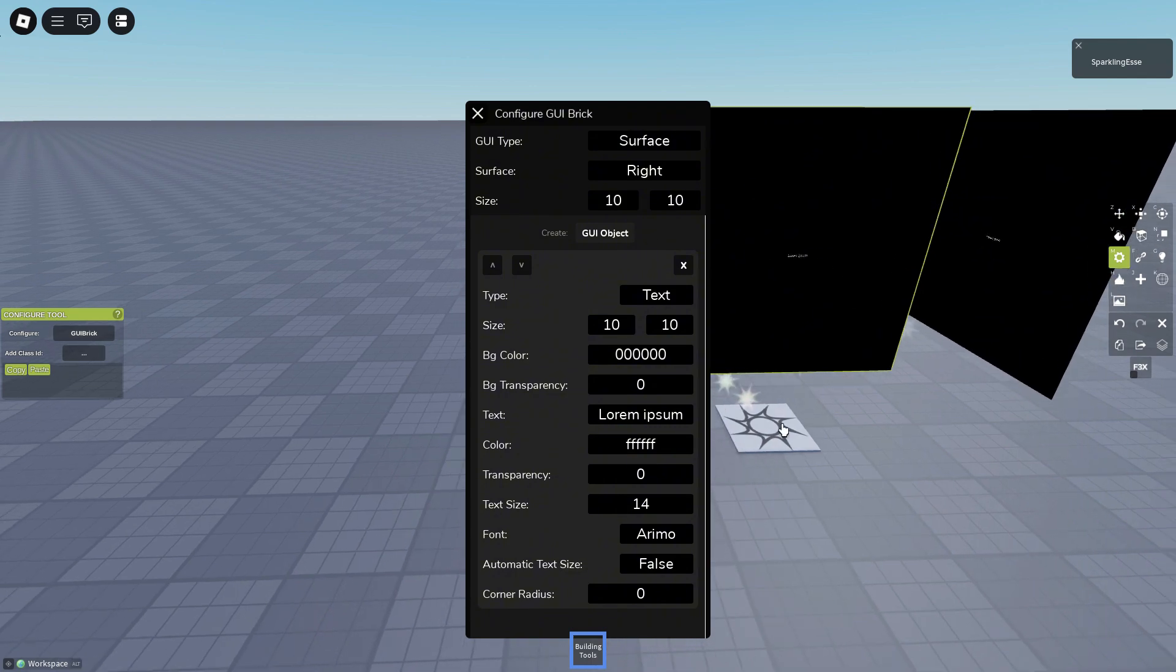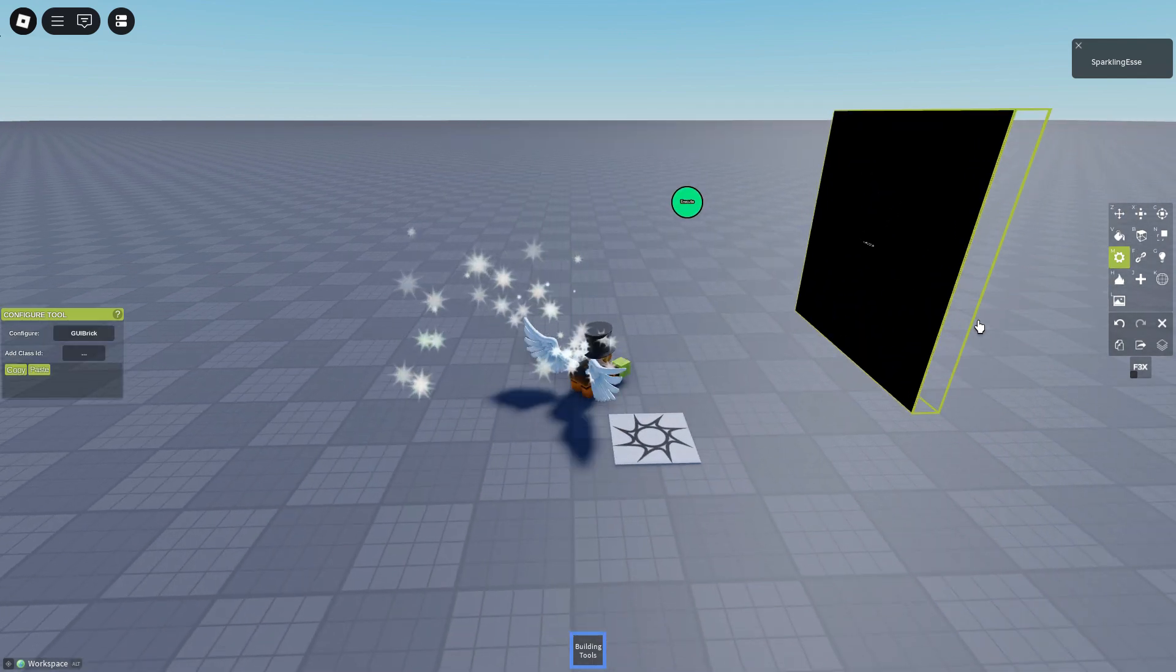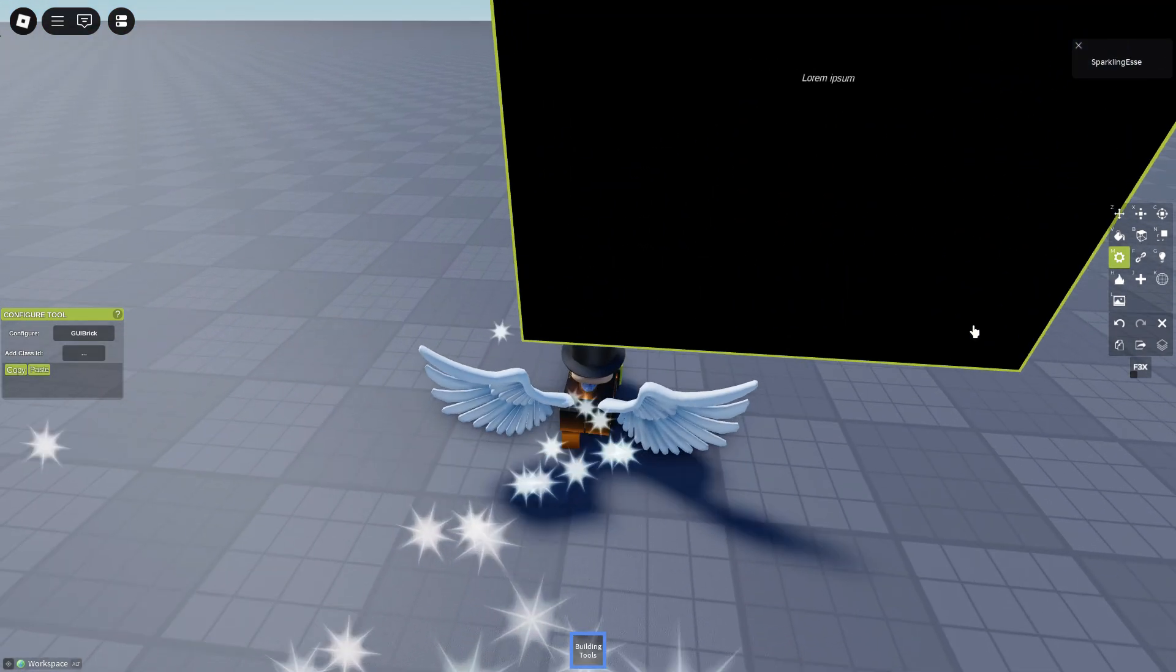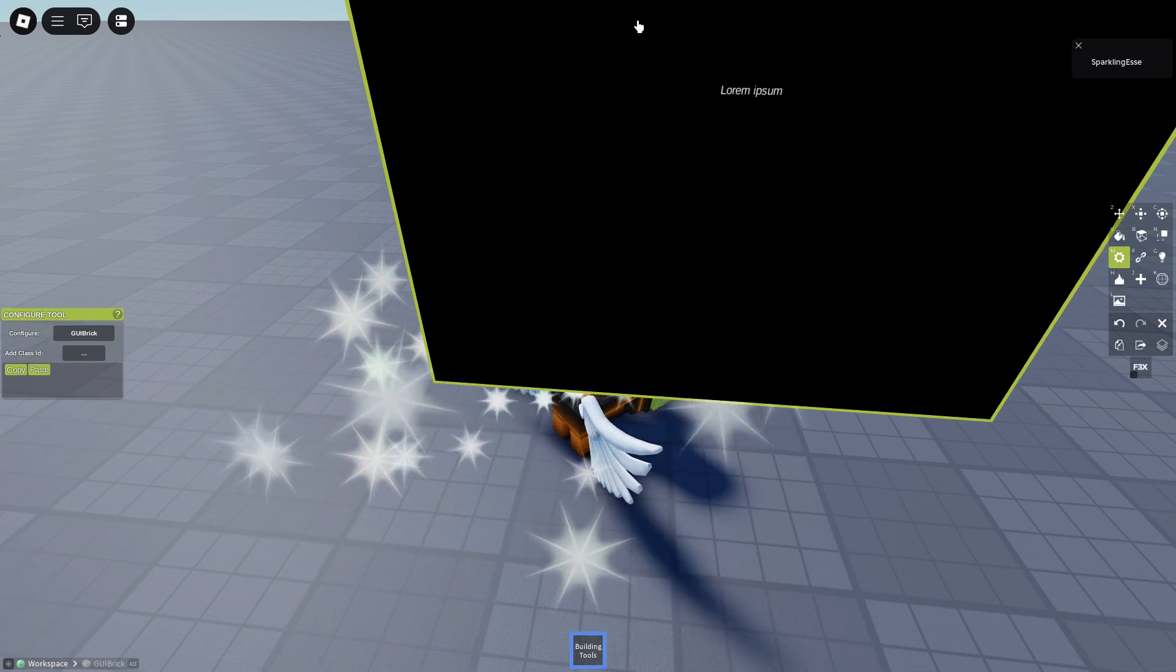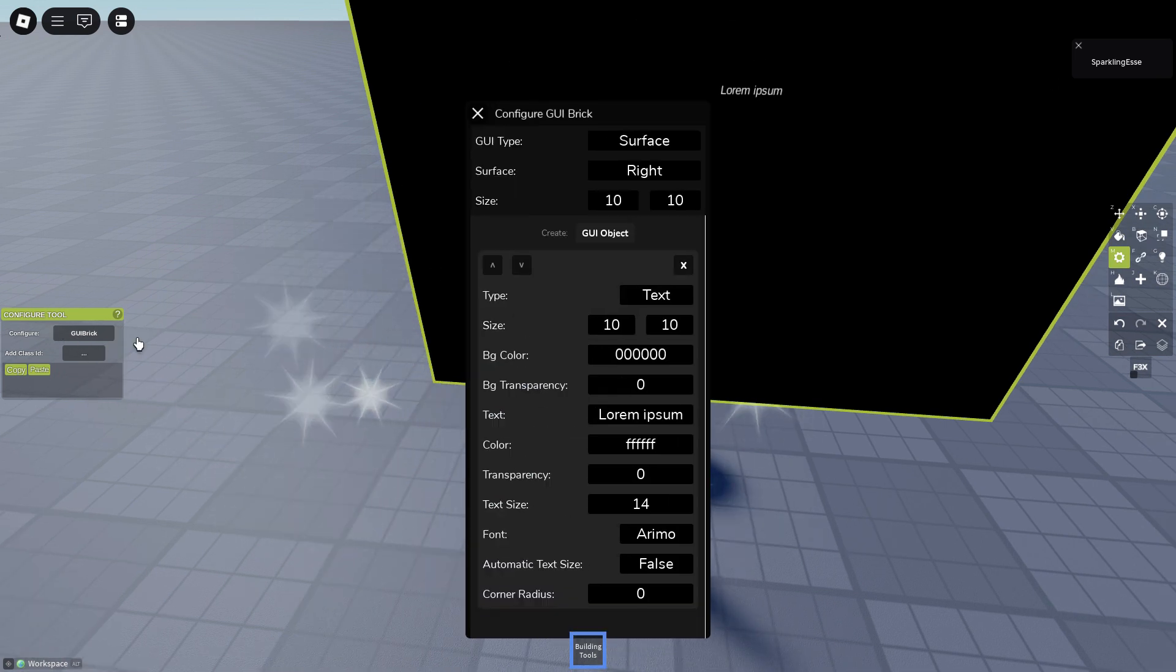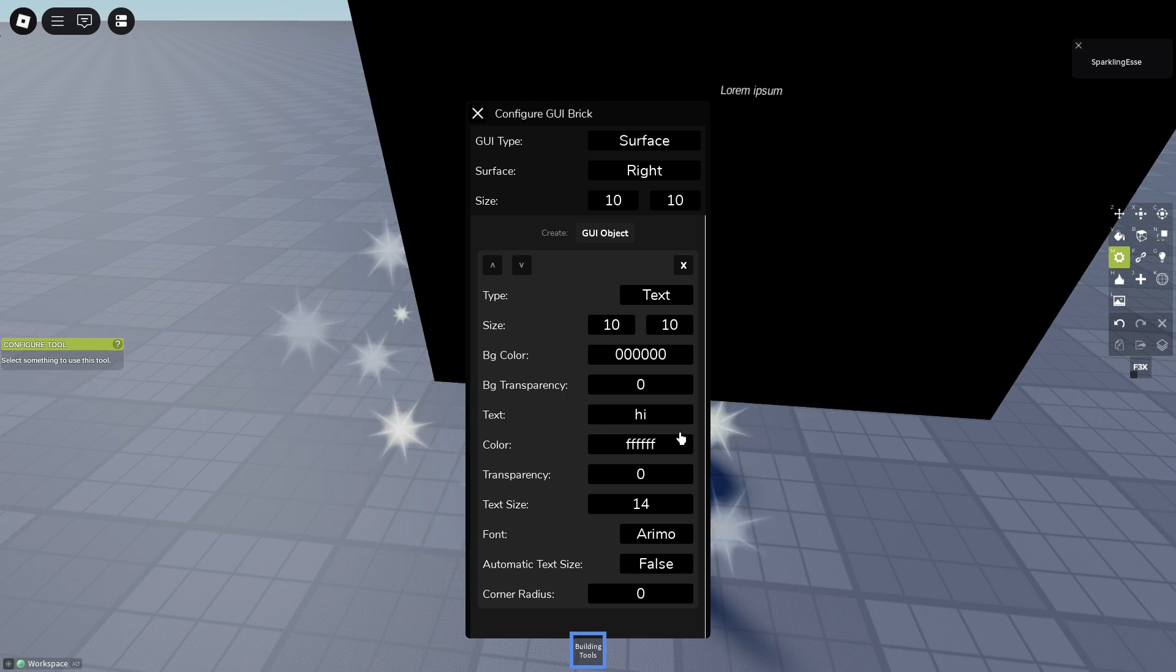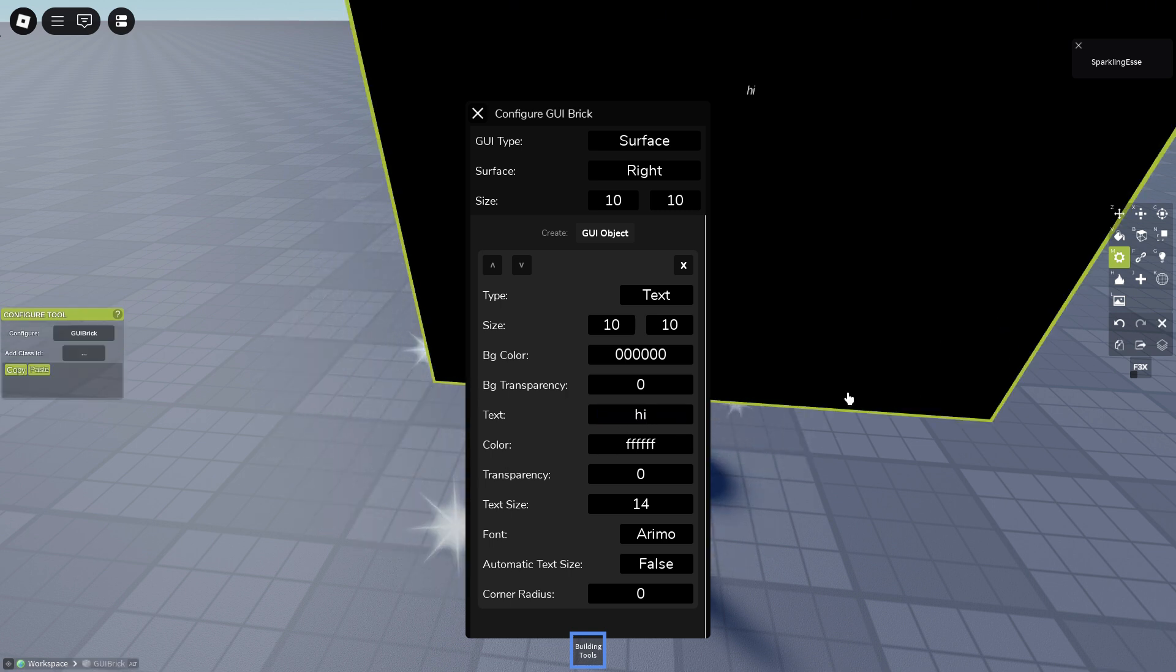Now at the start you'll see text lorem ipsum. It's just a basic text you can change it to whatever you want. So we can make it say hi. Now what can we do with this beautiful text that says hi?